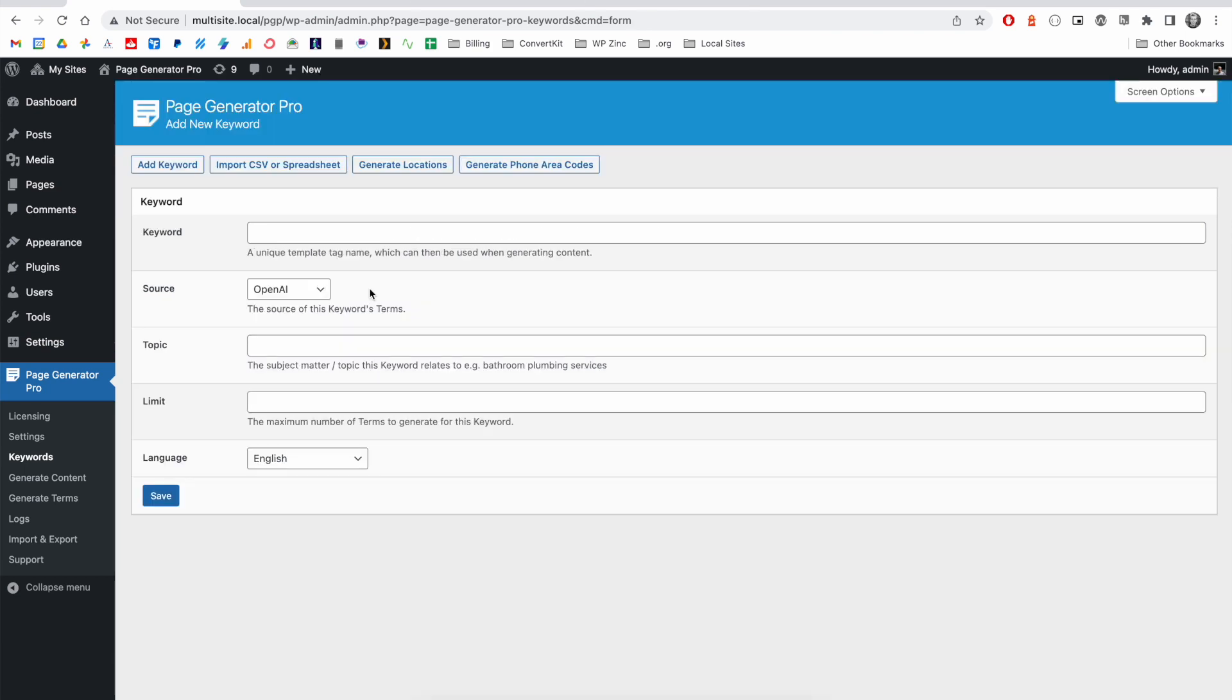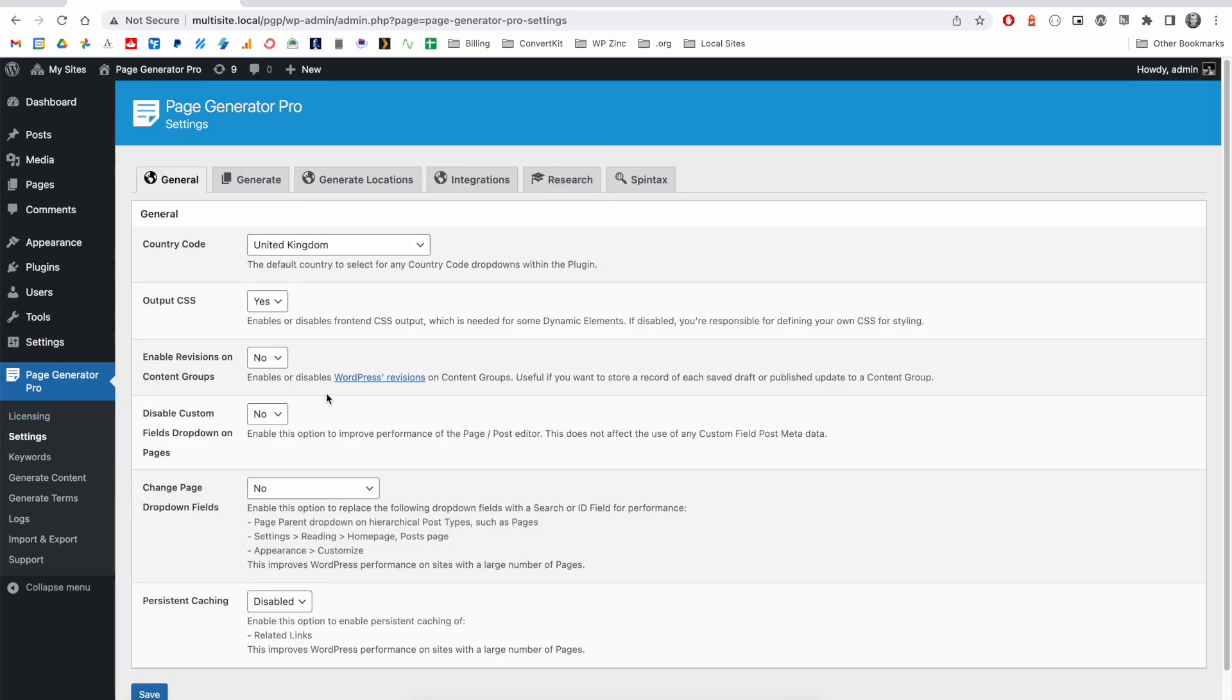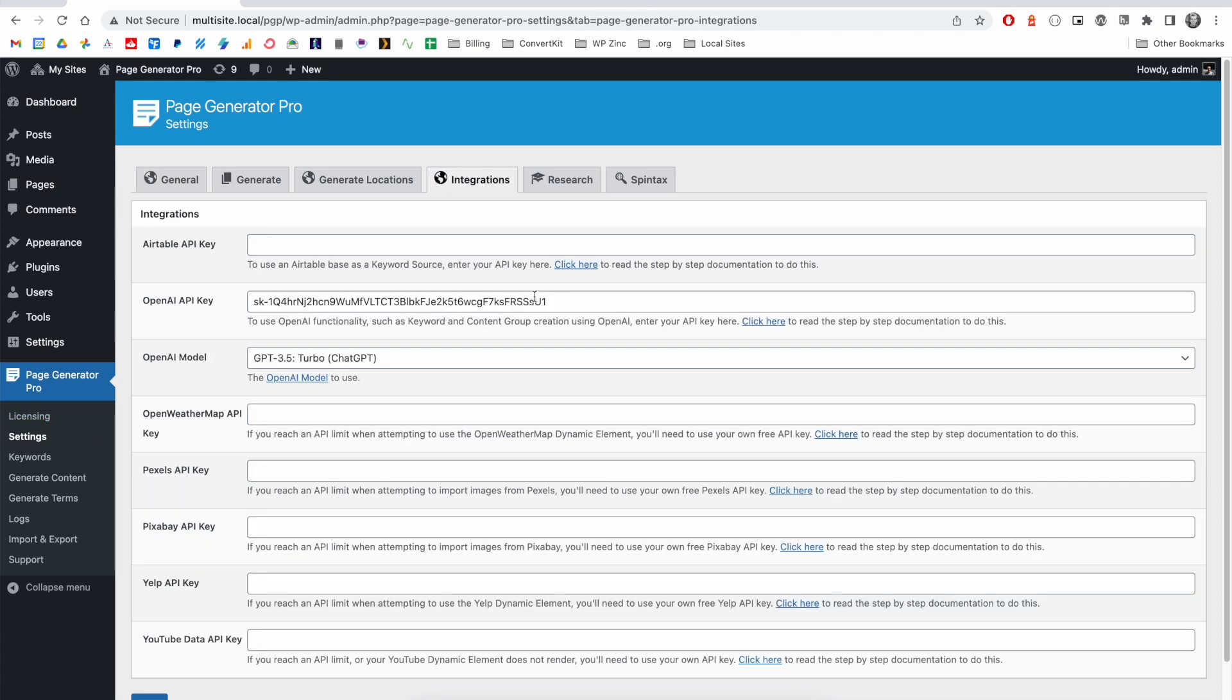The OpenAI source is available provided that you have configured an API key within the settings and integrations tab here. You must put your API key here and select an applicable model. We would recommend 3.5 turbo.